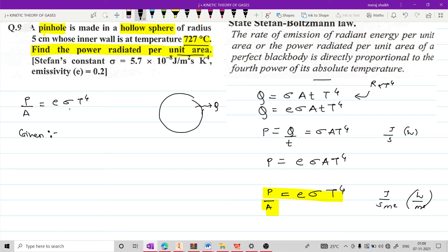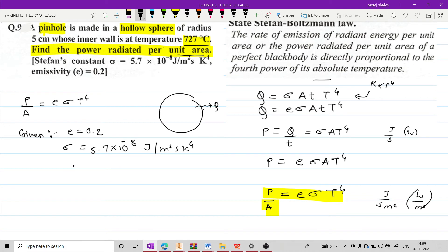Question में given क्या-क्या है देख लेते हैं. E की value हमारे पास available है 0.2. Secondly sigma हमको पता है that is 5.7 into 10 raise to minus 8 (real value 5.67 into 10 raise to minus 8 है, but question में जो दिया उसी को as it is copy करेंगे) joule per meter square second Kelvin raise to 4. Temperature का notice करें - हमको temperature हमेशा absolute में लगता है, तो 727 degree Celsius को Kelvin में convert करते हैं: 1000 Kelvin.